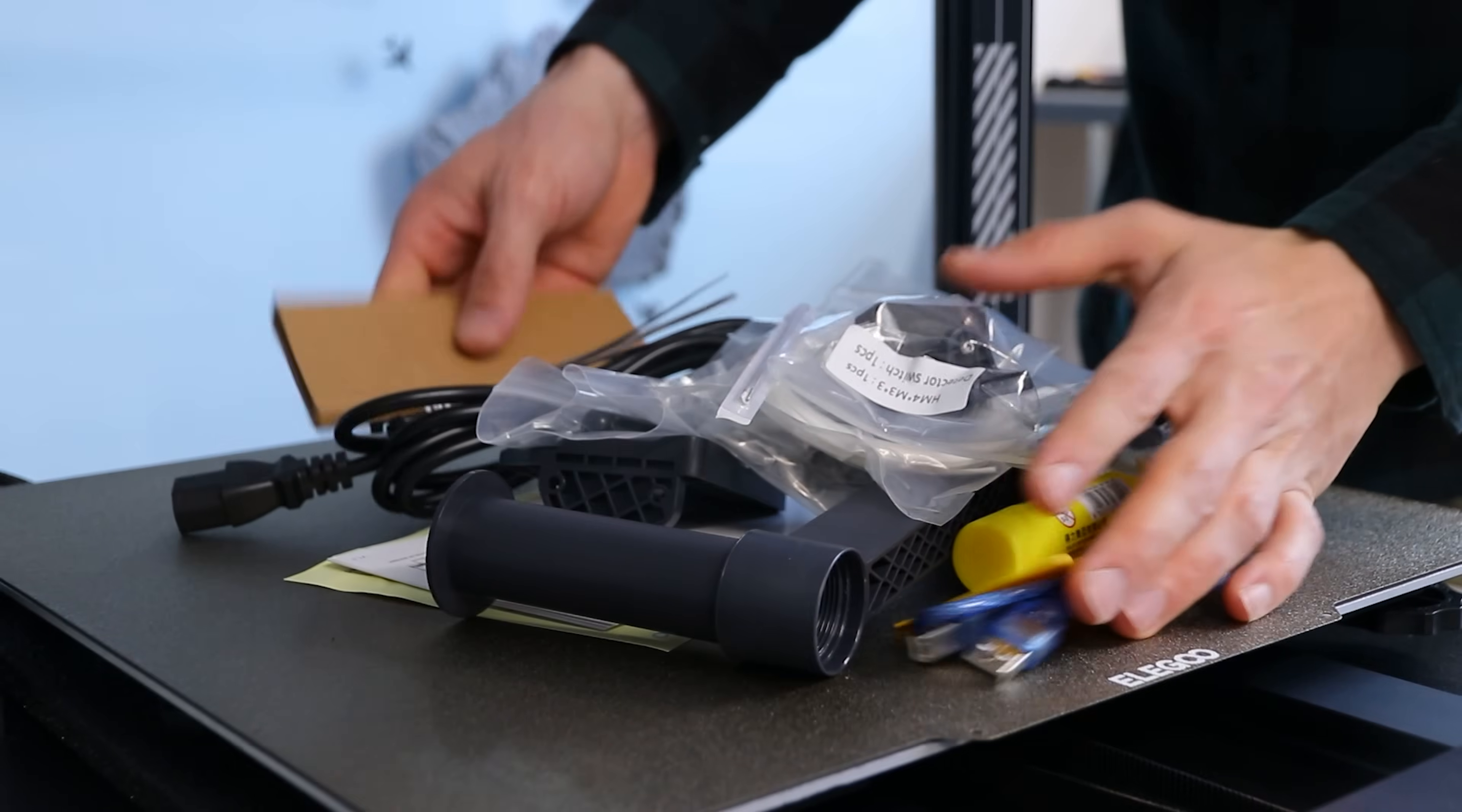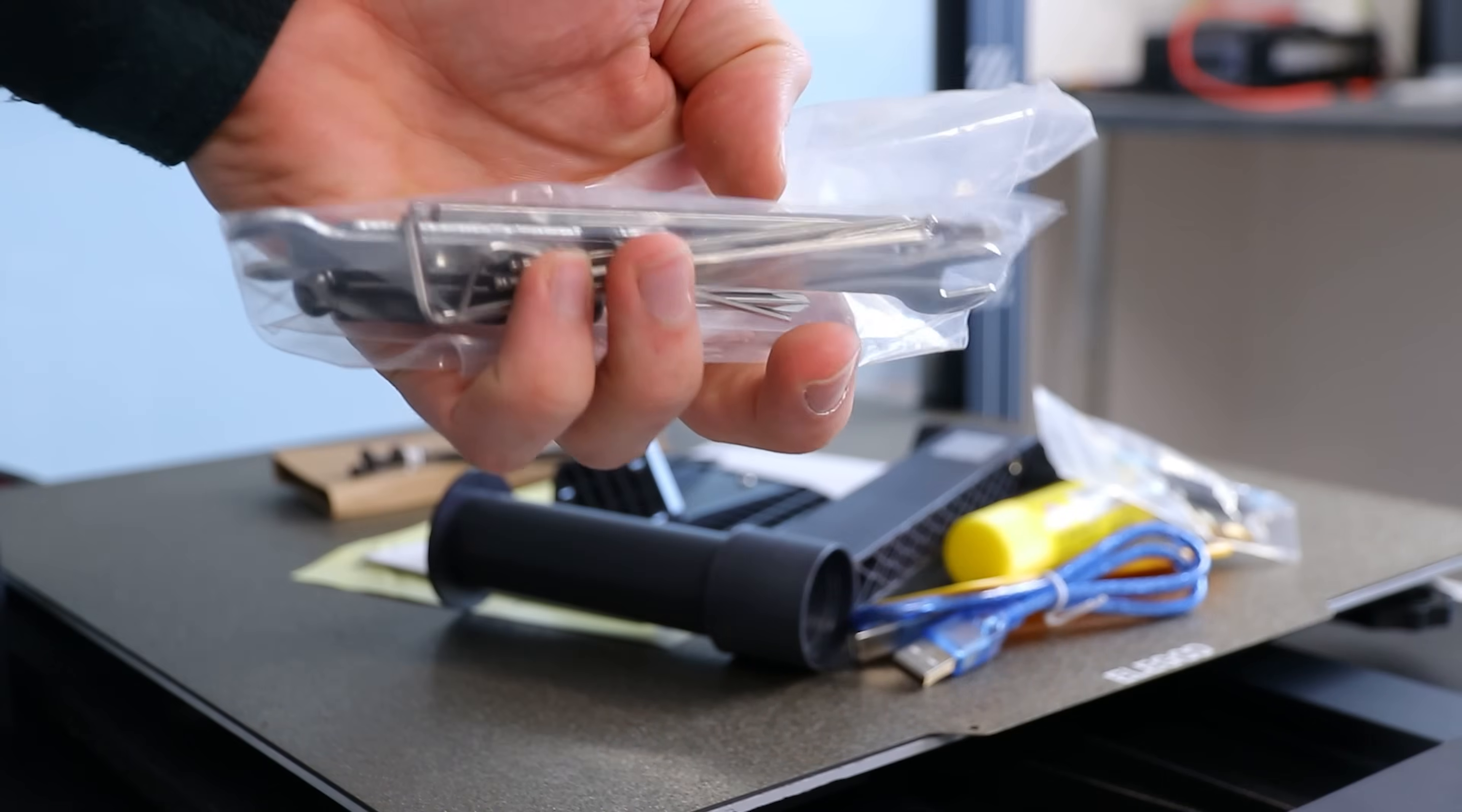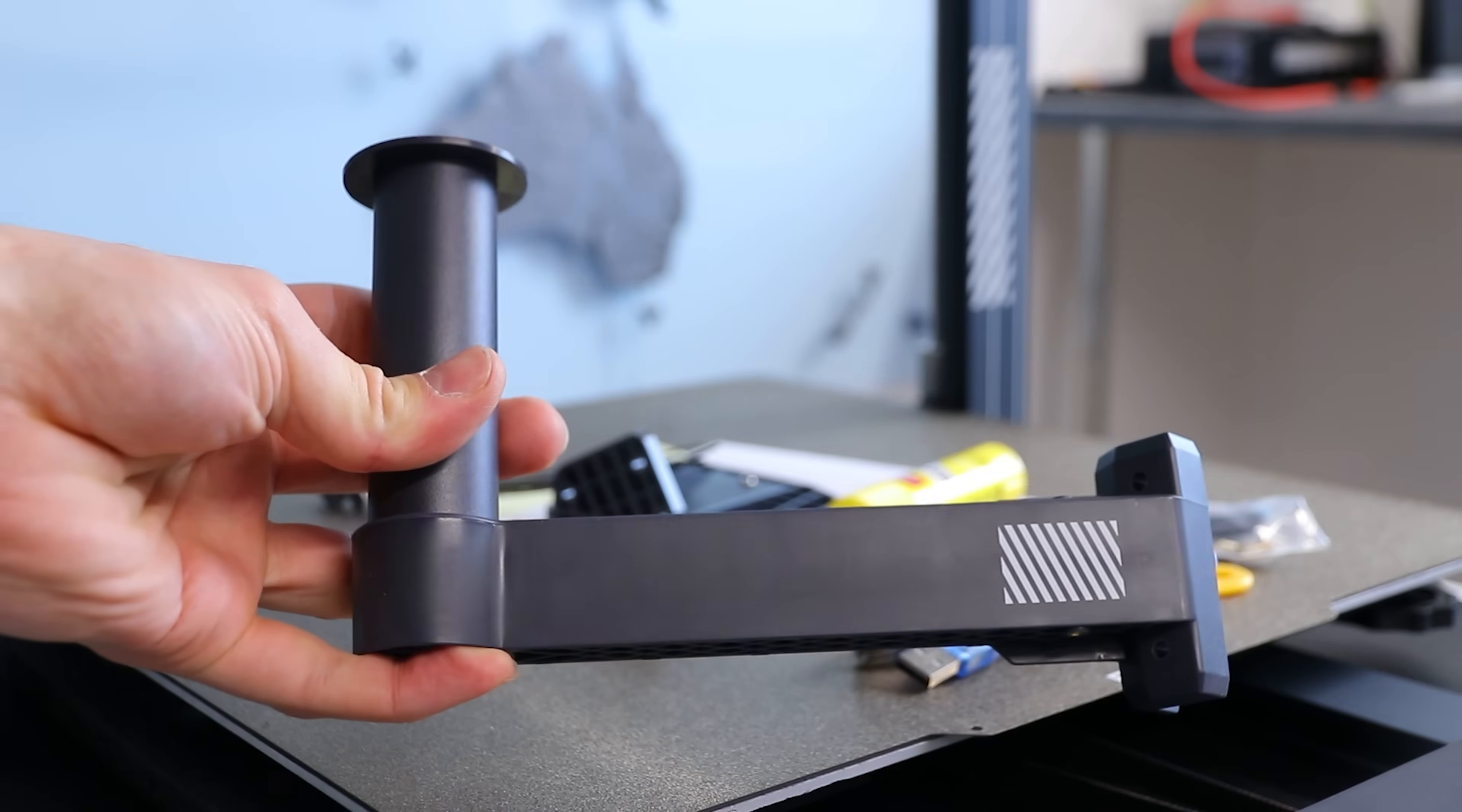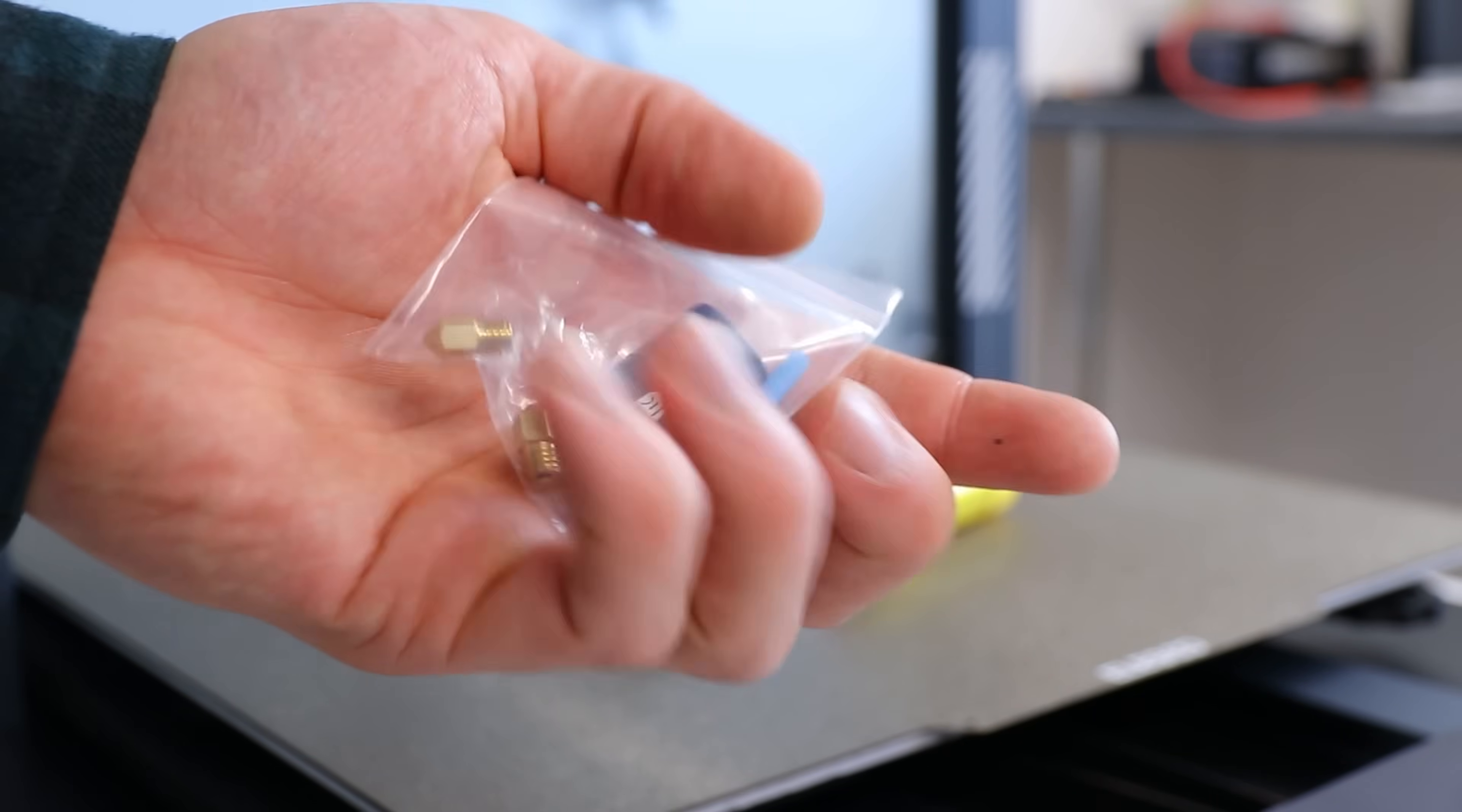This is everything you get inside the box: a filament sensor, filament screws, power cable, tools, another tool, filament holder, USB cable, spatula, spare nozzles, and SD card plus reader.